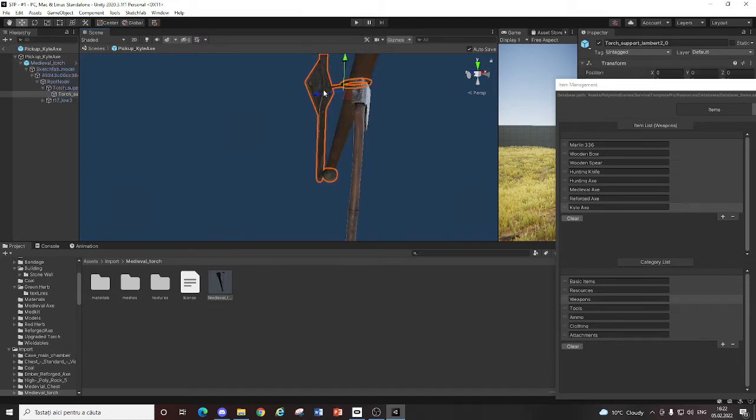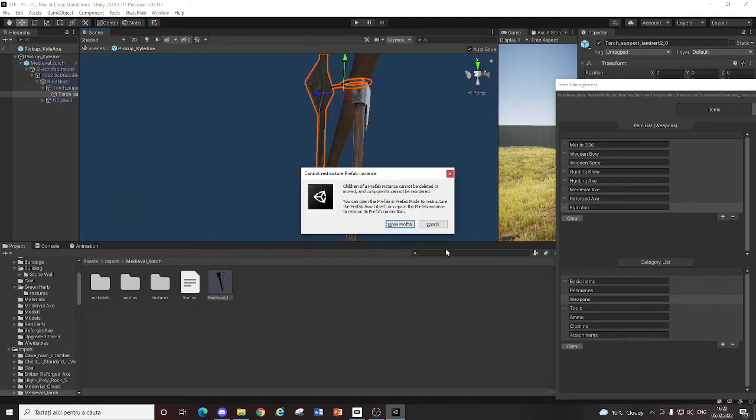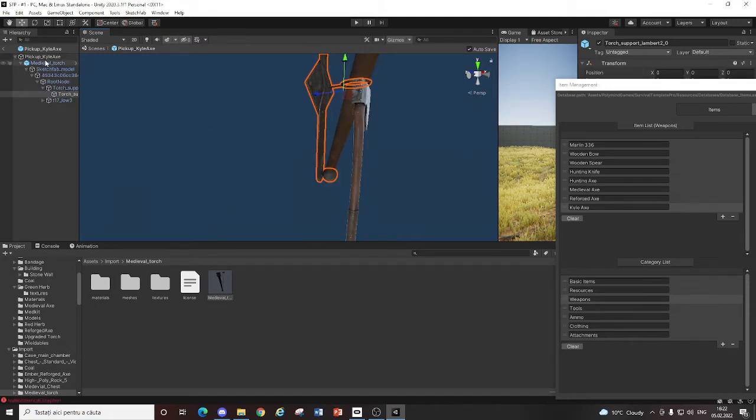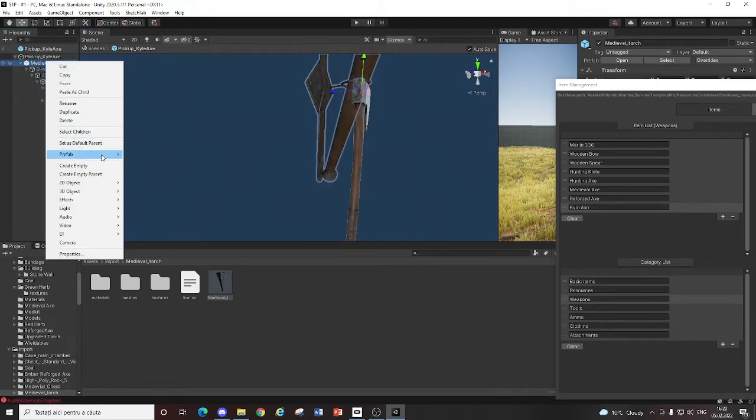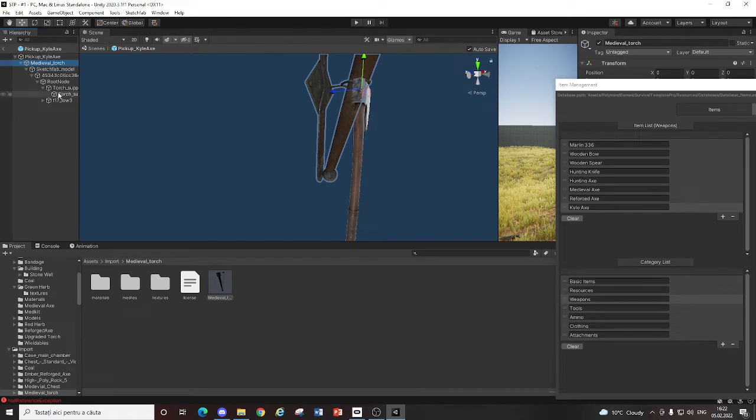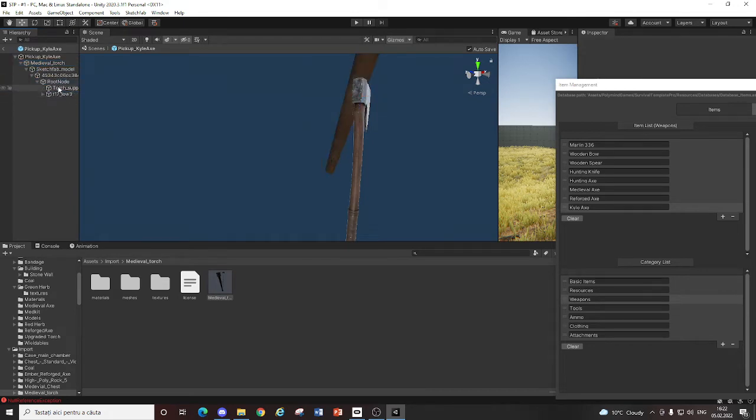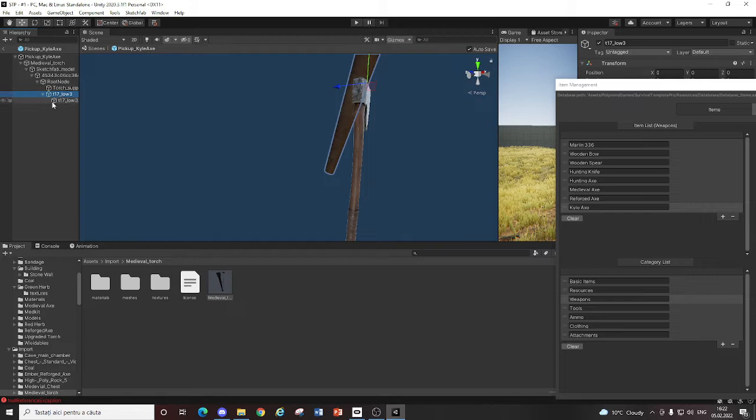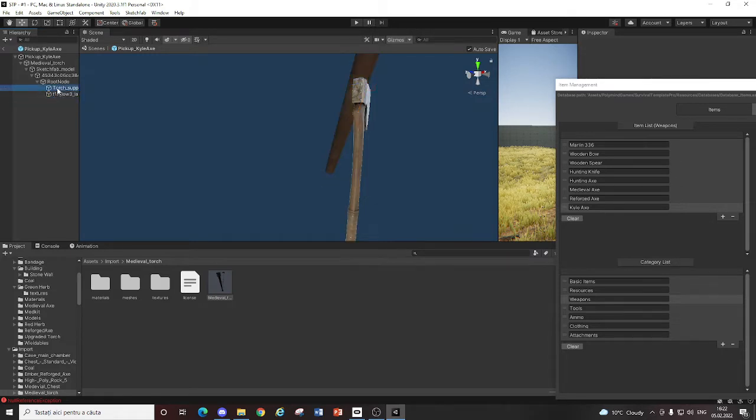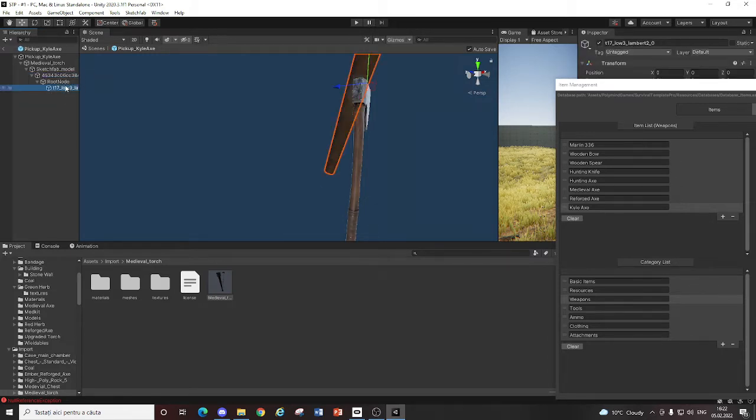Now, let me just unpack the prefab real quick. And also going to delete this. Delete all of these. Wait. Accidentally deleted the whole model.